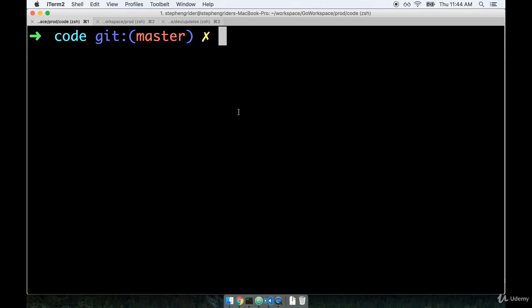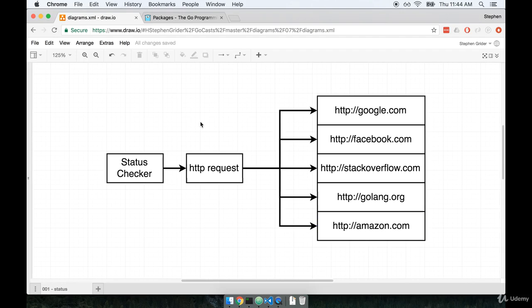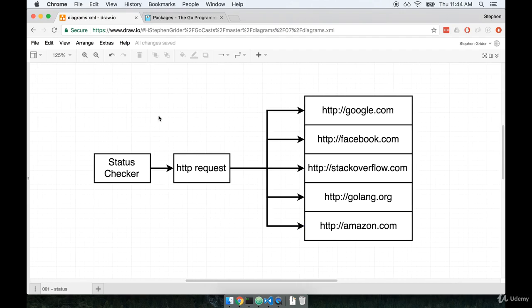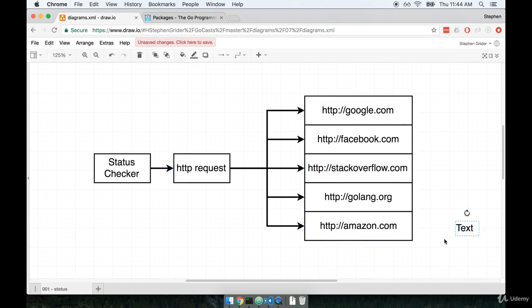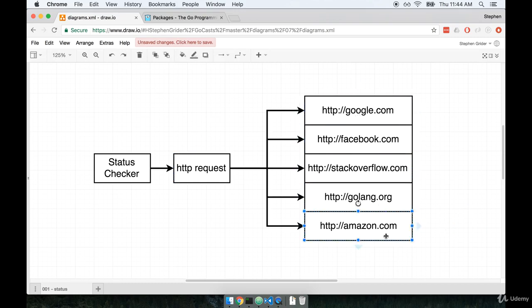So let's start off by talking about what we're going to build. We're going to build a tiny little program that's meant to be a sort of status checker for some common websites that exist online. We're going to make this little program that takes a list of very common or very popular websites and makes an HTTP GET request to each of these sites. The idea here is that we might be checking to make sure that each of these websites are up and responding to HTTP traffic.